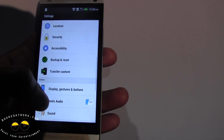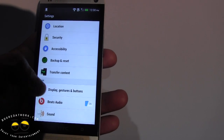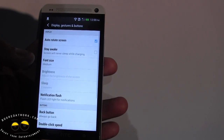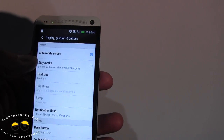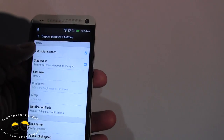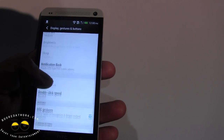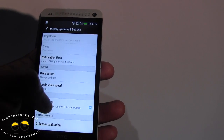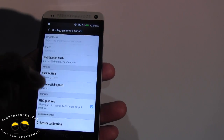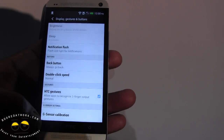Just to show you a couple of things: you can see Beats Audio — we can turn it on and off. We've got Display Gestures, Stay Awake, Keep Screen, Auto Rotate Screen, Notification Flash, Double Click, HTC Gestures, and Three Finger Output Gestures of course.